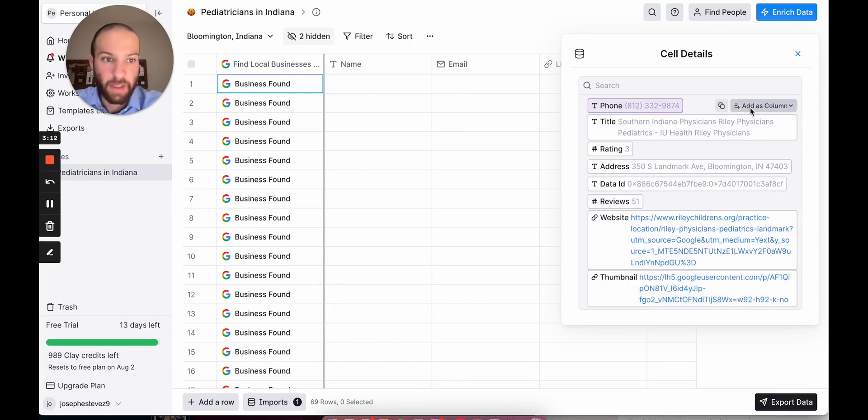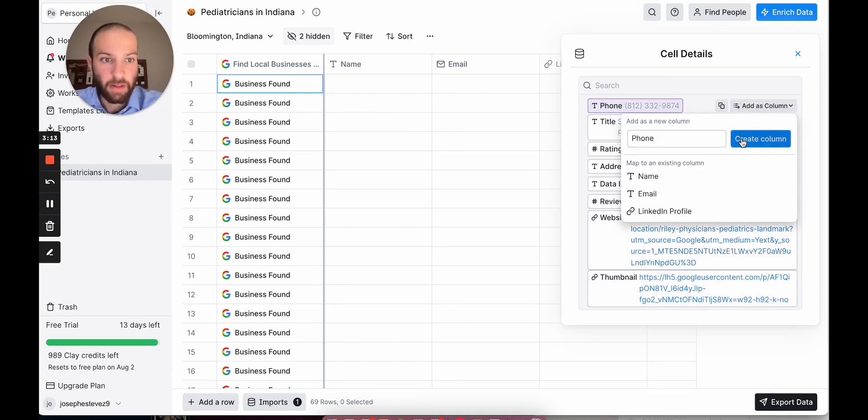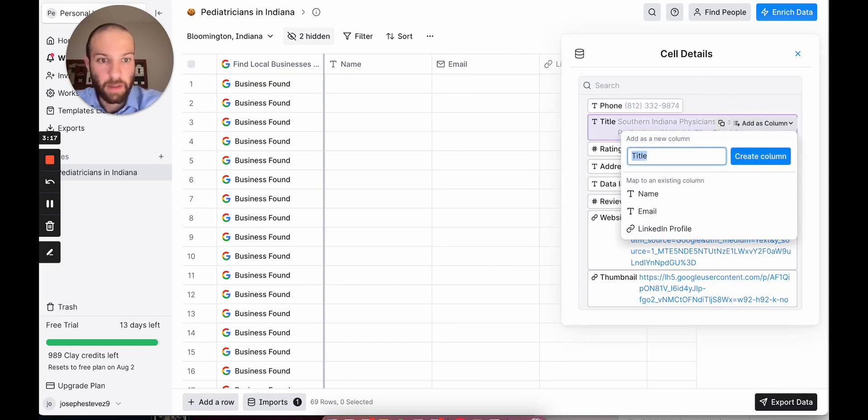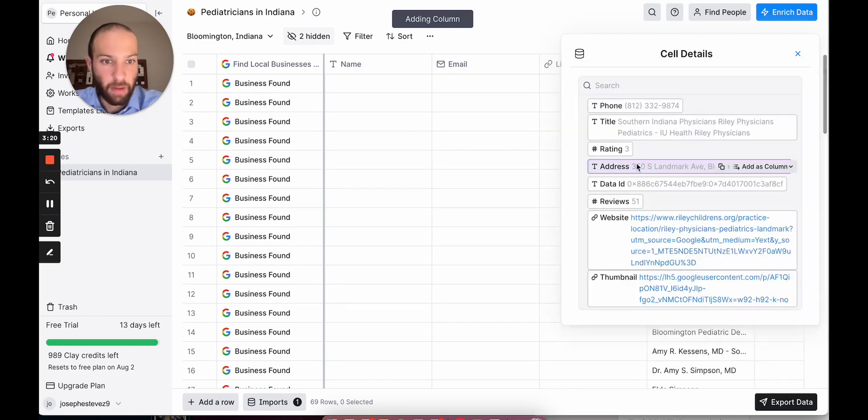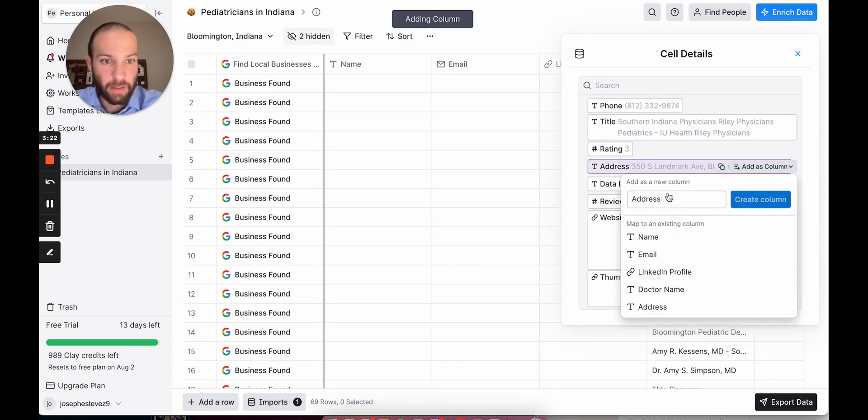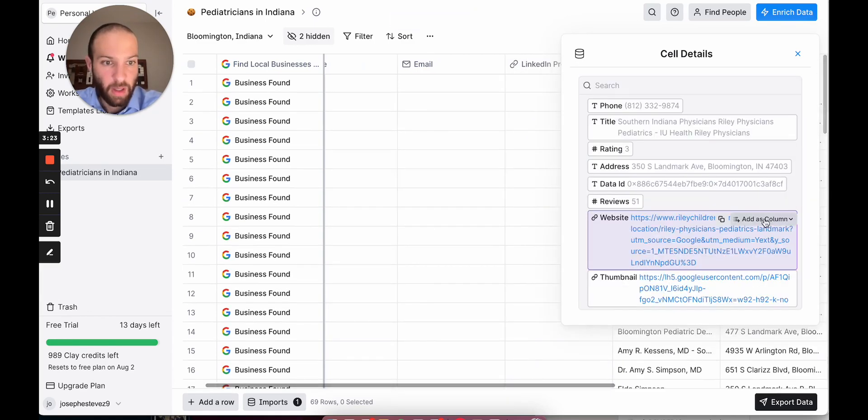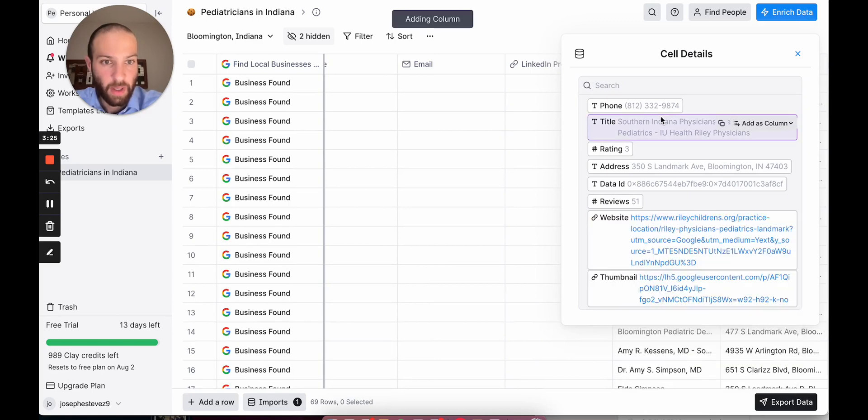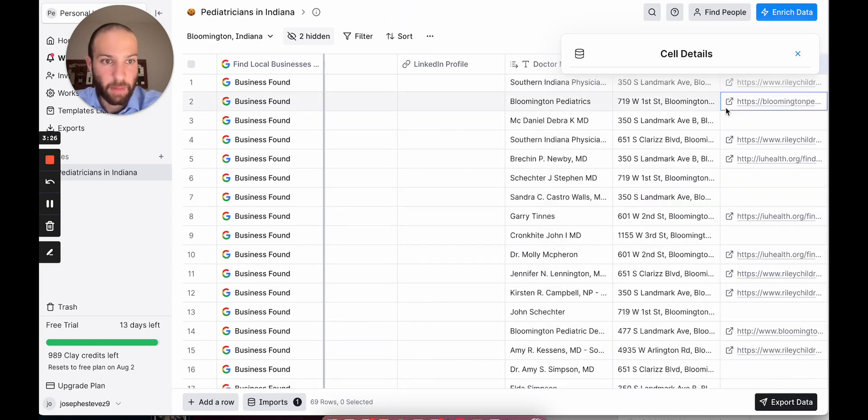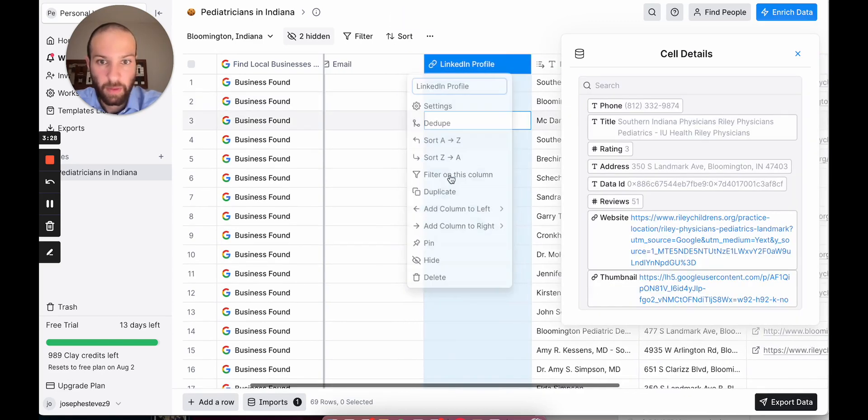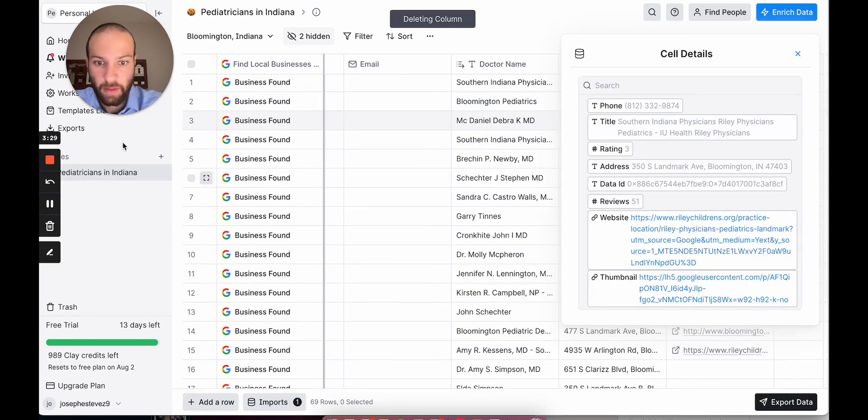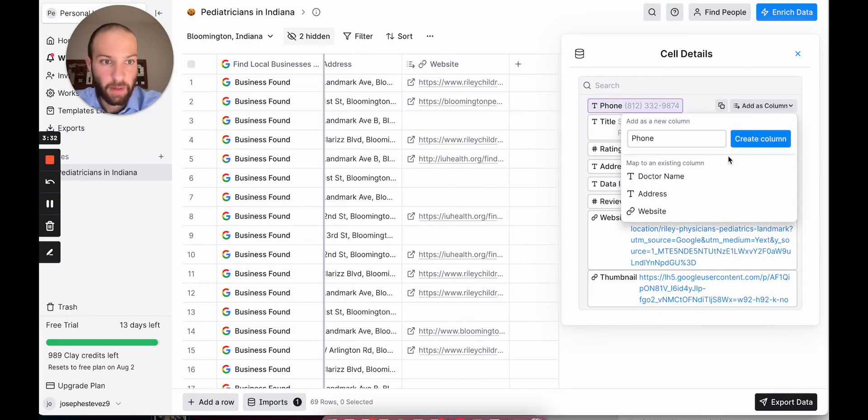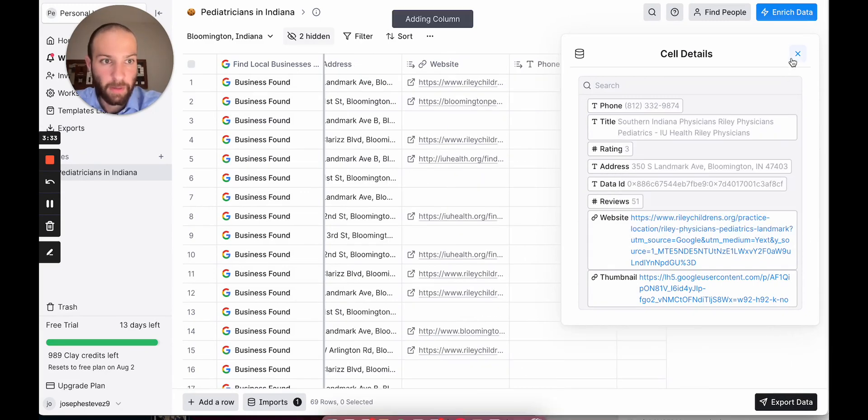So I'm just going to grab all this data into my sheet. I'll do it in order. I'll get their doctor's office name. Then we'll get their address. We'll get their website. And lastly, the phone number. Done.